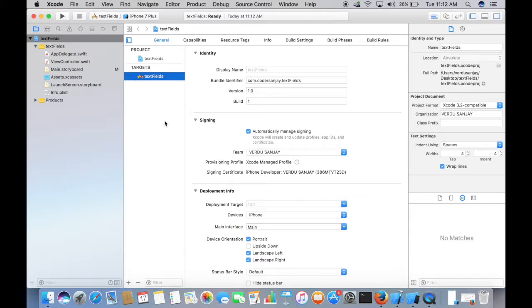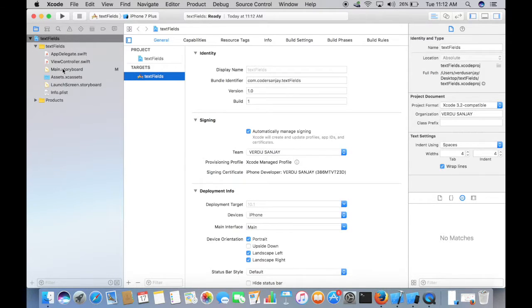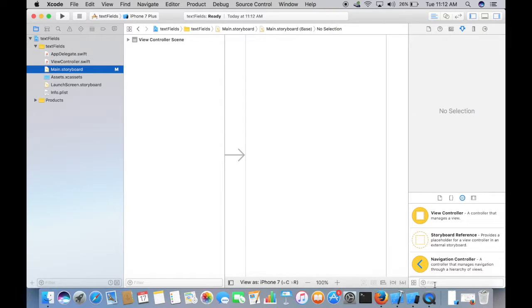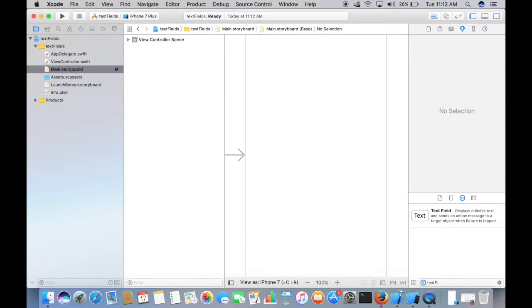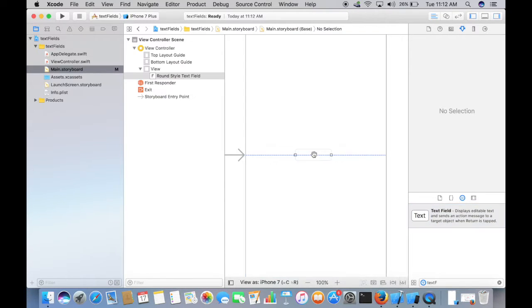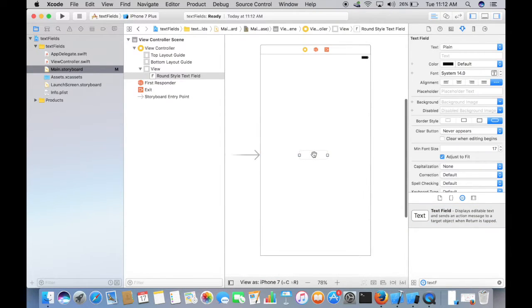Now let's see how to work with text fields. Go to main.storyboard and from the object library select text field. Now drag it onto the screen.